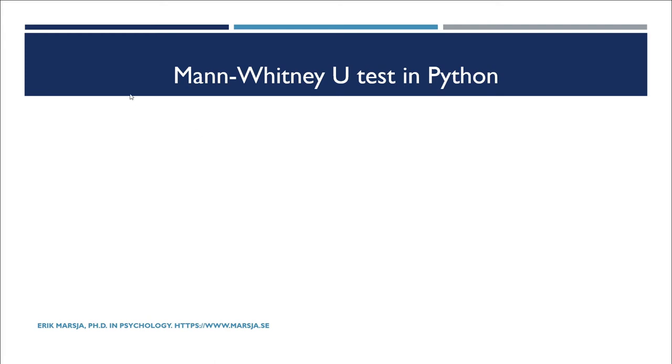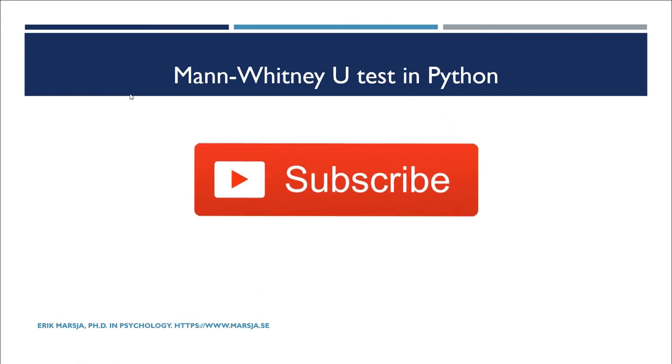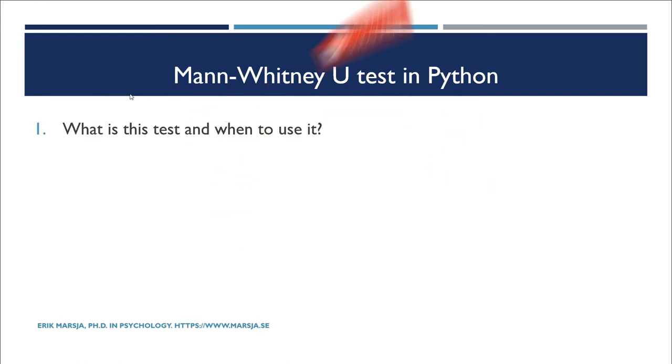Hi and welcome! In this Python tutorial, you will quickly learn how to carry out the Mann-Whitney U test in Python. First, however, you're going to briefly learn what the Mann-Whitney U test is and when to use it.